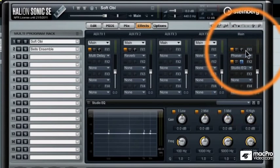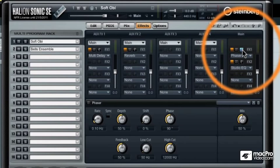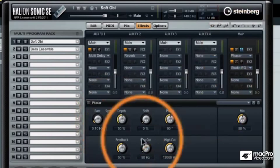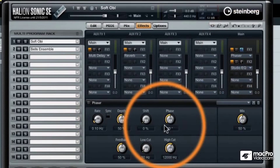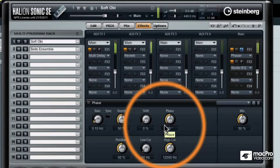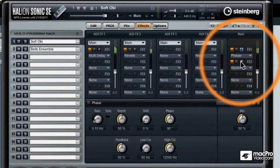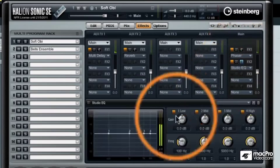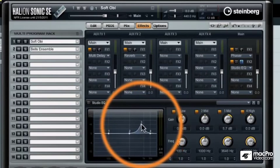And let's listen to the phaser. I'm going to hit edit here to call up the control panel for the effects of the phaser. So now we get that phasing sound. And let's go to the equalizer and turn up some of the high frequencies so that we can really hear that bell.